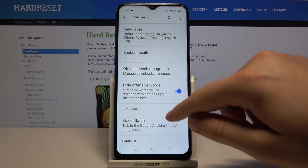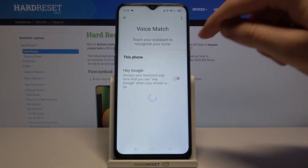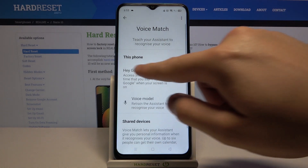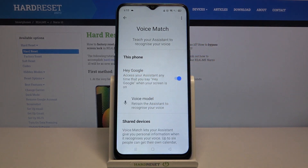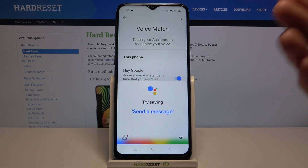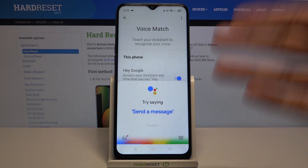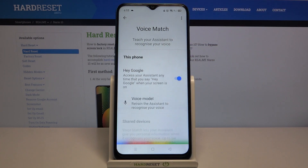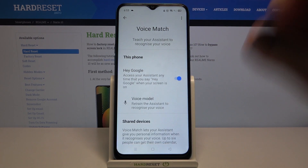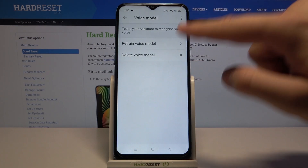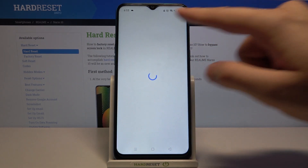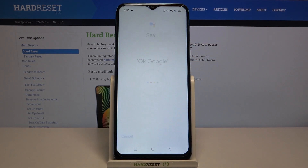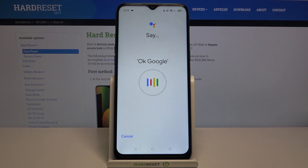When we are here, we have to tap on Voice Match and tap on the switcher to enable the Hey Google feature. As you can see, it's activated. It works, but in your case you will get a window like that and you have to say OK Google and Hey Google two times.